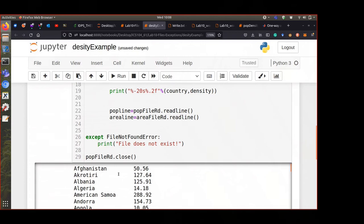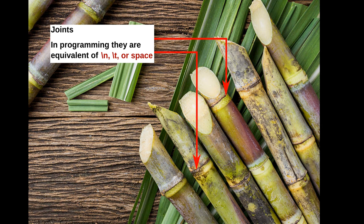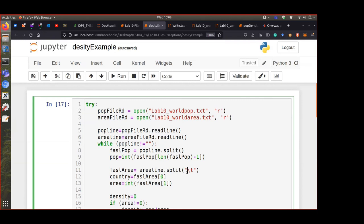Think of split like breaking sugar cane — it has joints, and you break it at the joints. Split looks for those joints (spaces or tabs) and breaks the string there. If you give it a specific delimiter like tab, it will only break wherever it sees a tab and arrange the pieces in a list.